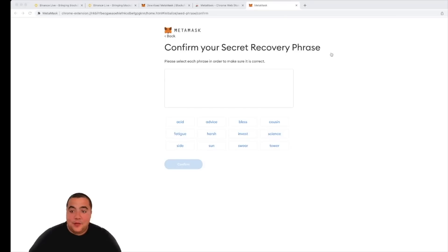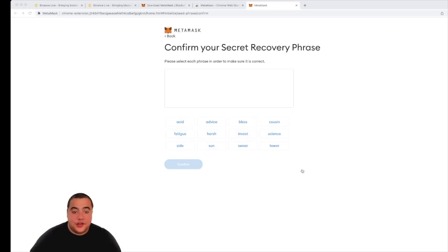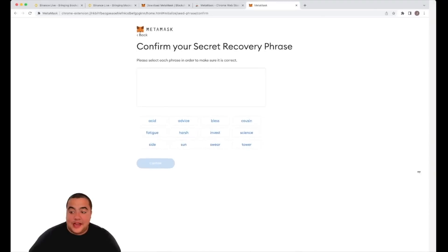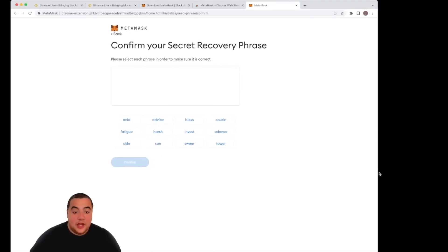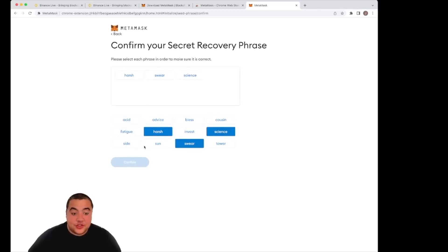Once you've done that, it's very simple. This process, we then need to go in and then what we need to do is we need to create exactly what we have imported. You will see, remember the words that I had? I mean, I'm going to import them here. The first word that I had on my list was 'harsh,' then it was 'swear,' then it was 'science,' then it was 'sun,' then it was 'side.'